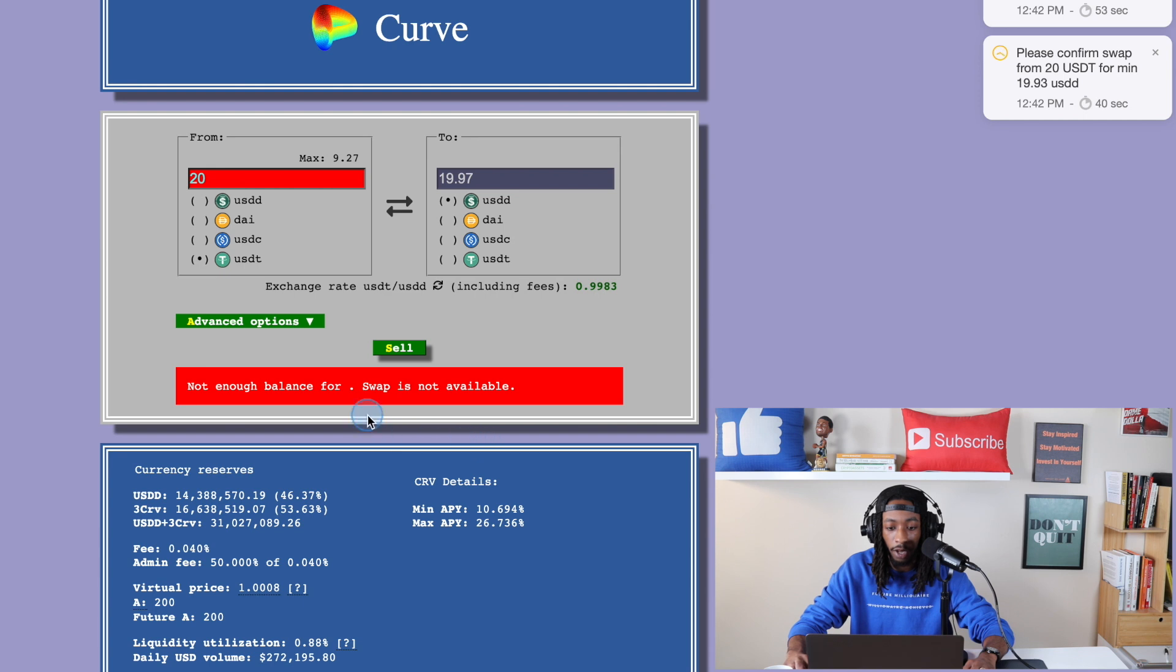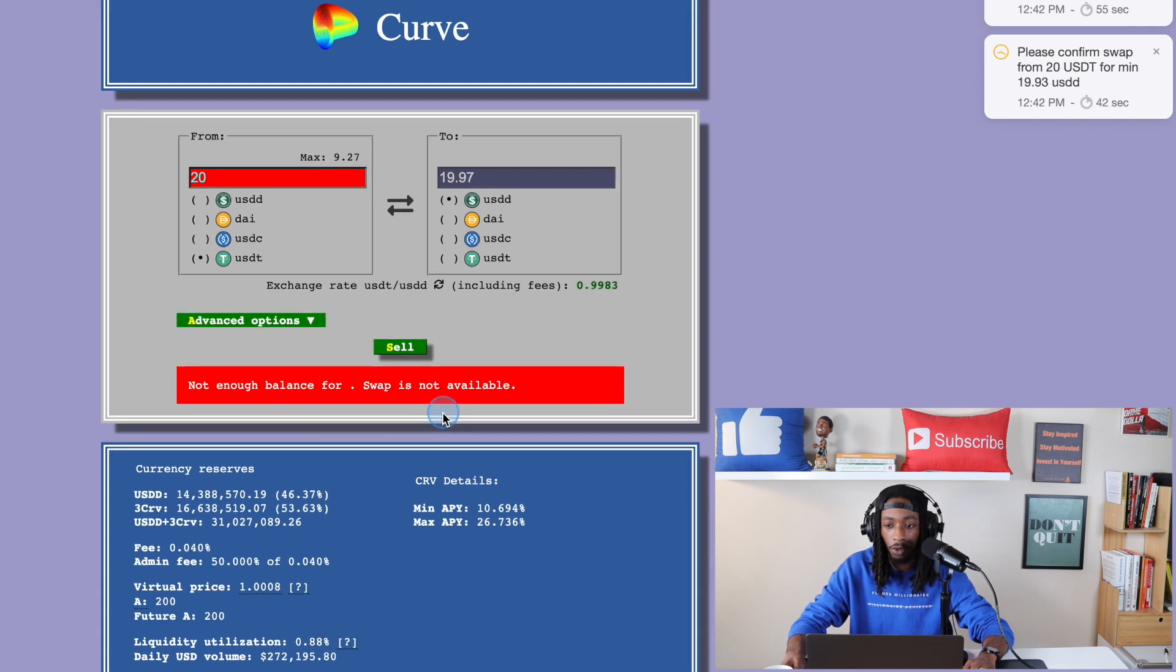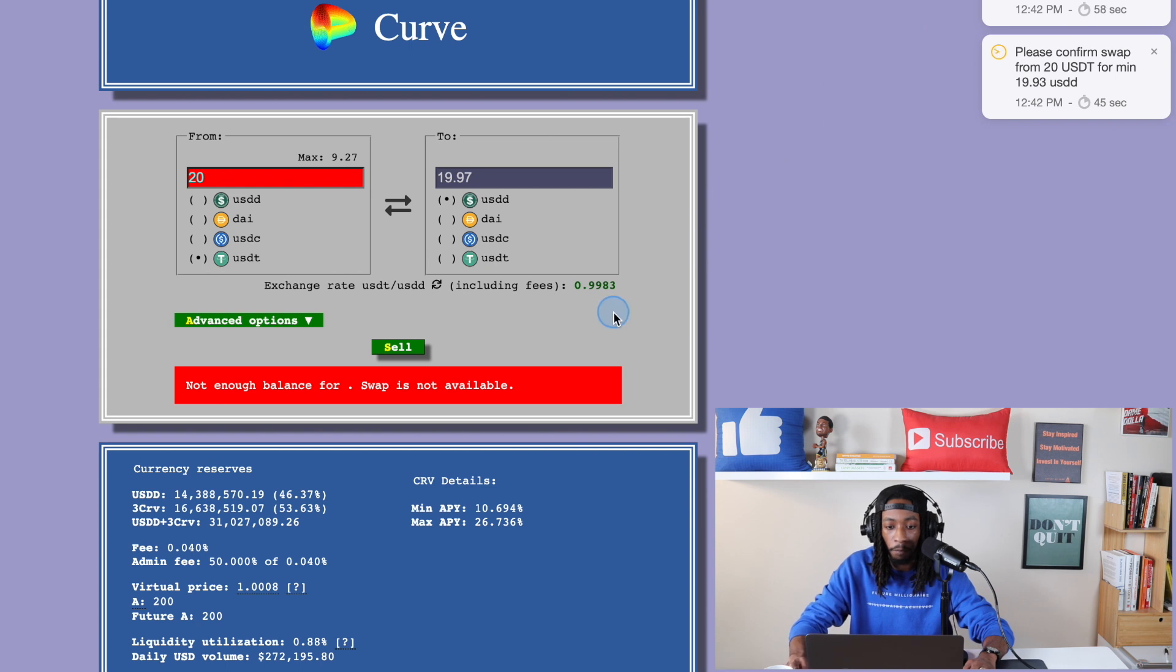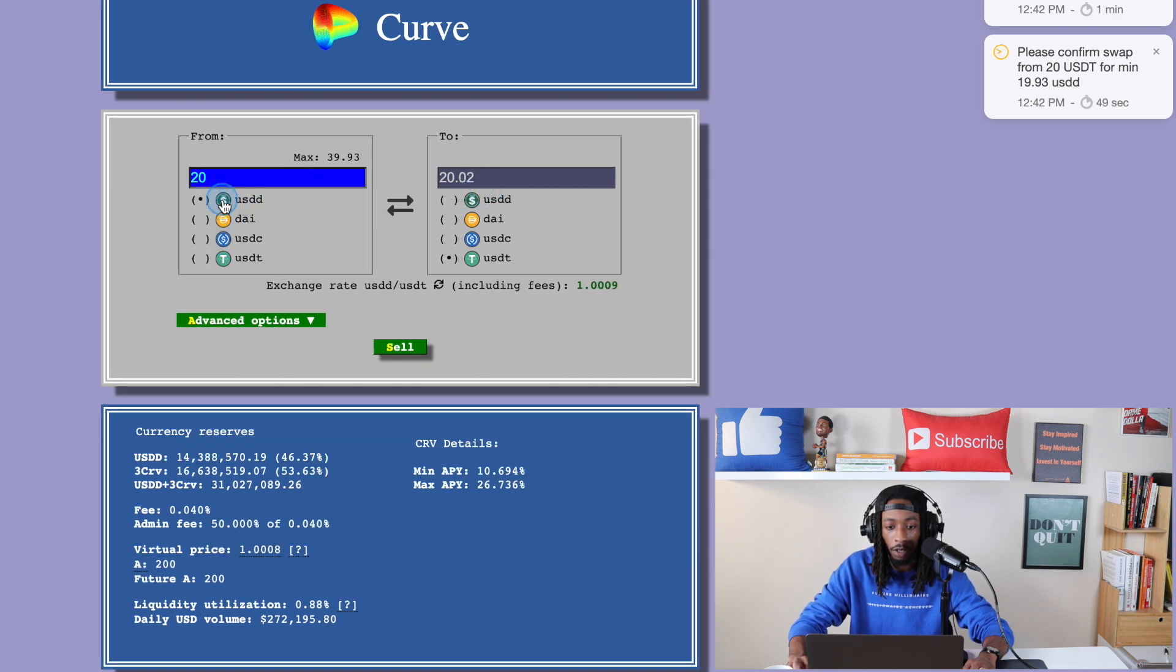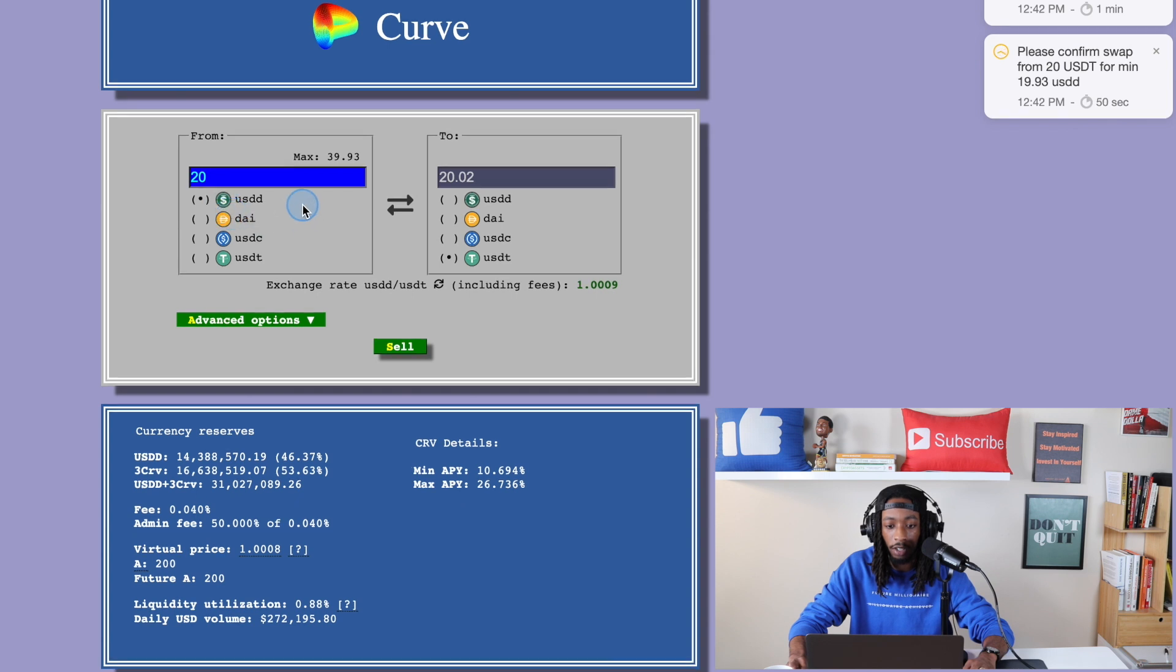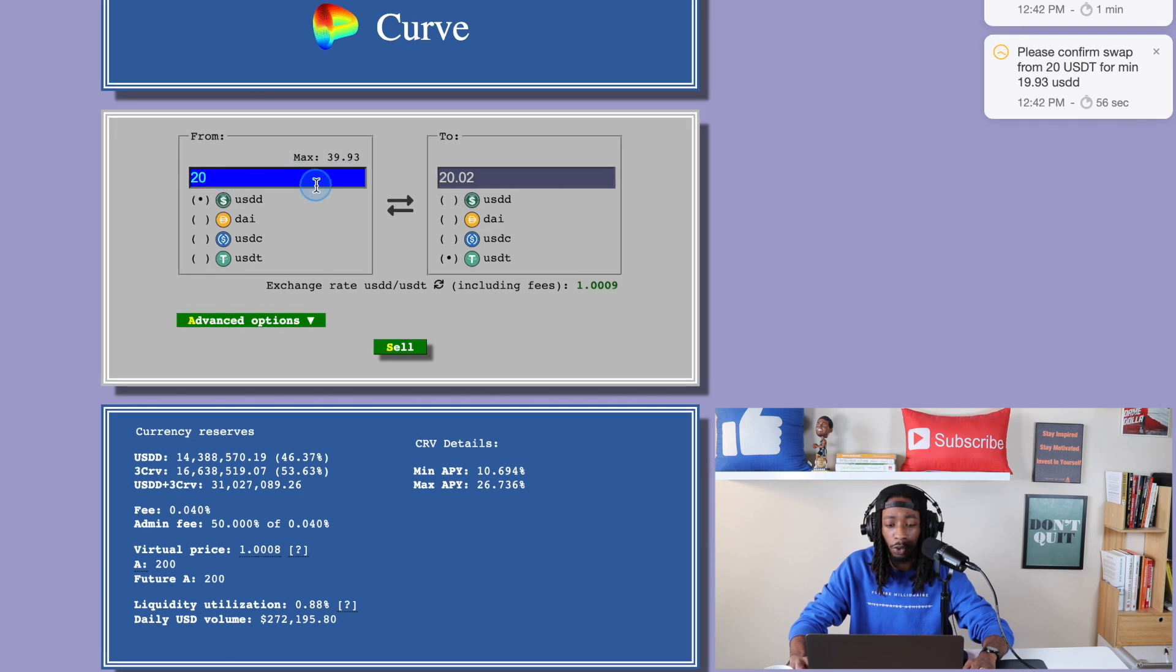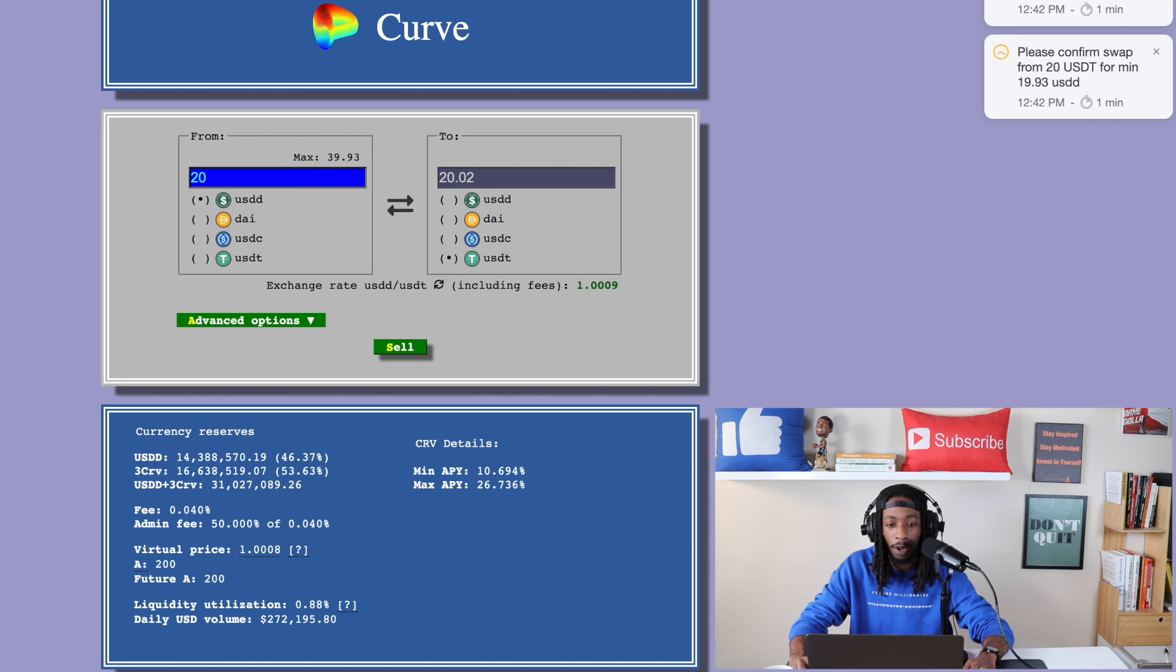Not enough balance for swap is not available. You can see confirm transaction. And now if we head over to USDD, you're going to see I now actually have that additional $20 in here. And that's why I said that because I thought I was going to do another transaction, I'm guessing. But you can see the transaction did actually go through because I only had about a little under $20 when I did the transfer on Uniswap. And then I just did another $20 here on Curve. So here you can see the max balance $39.93.